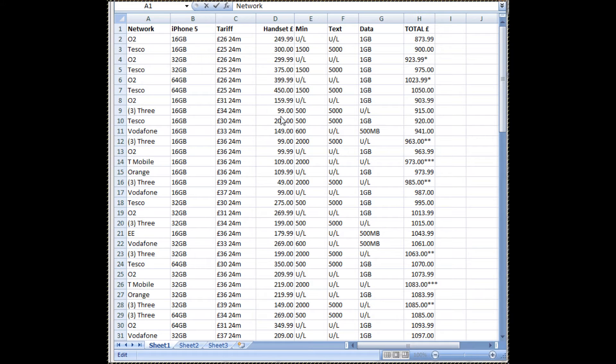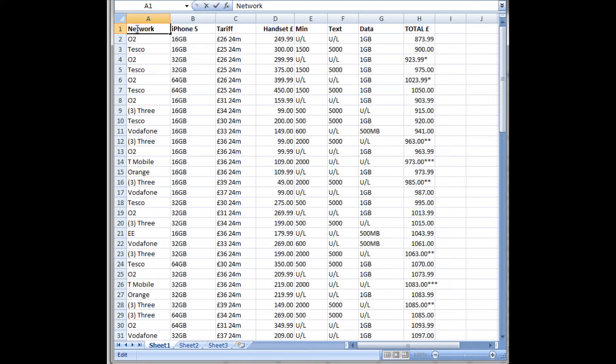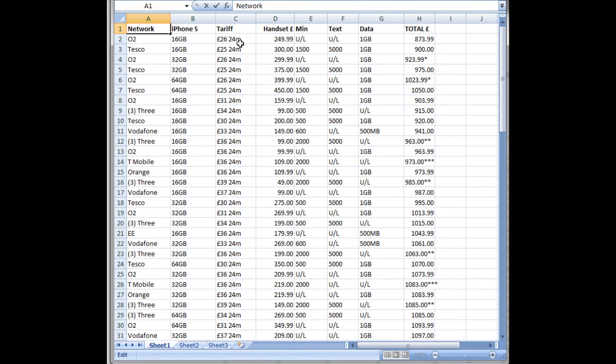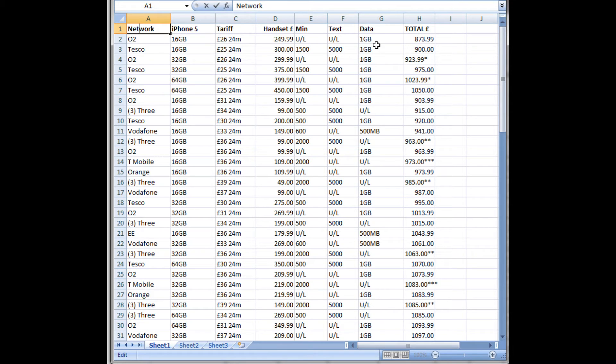So here's some data that I've compiled about the various tariffs available for the iPhone 5, and this column here I've got the networks, the type of iPhone 5 here, the tariff, for example, this one's £26 a month over a period of 24 months, the initial handset cost, the number of minutes per month, texts per month, the data allowance per month, and then the total payable over the contract period.